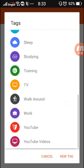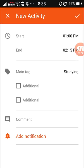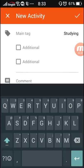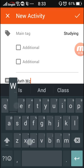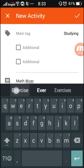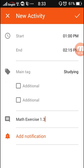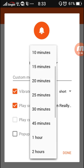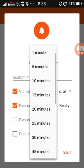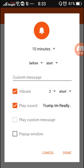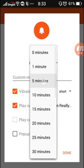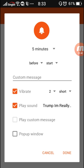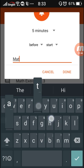Make that for studying and write down there math exercise 1.3. Then you can add a notification, so it's really going to help you if you're procrastinating and be like 'oh yeah five more minutes.'